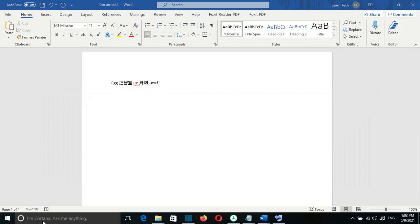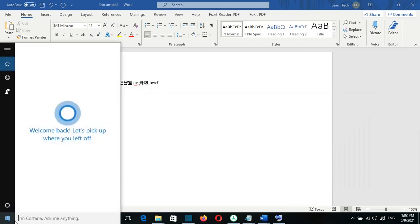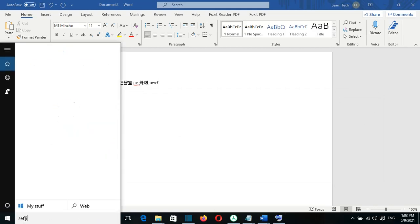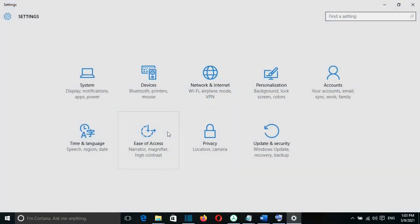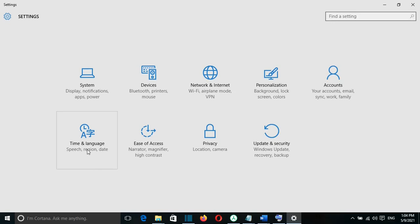To do that, I need to go to Search and search for Settings. I open this and it will show this view. From here, I need to go and select Time and Language.